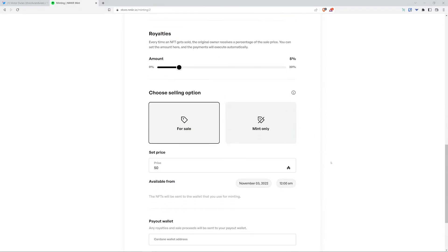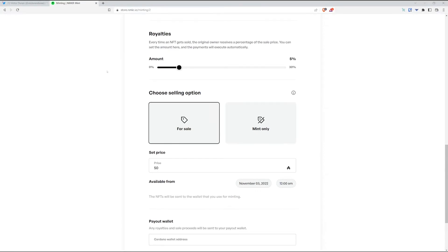Now you can choose the selling option. I'm going to go ahead and put the for sale option so that people can buy my NFTs. Or I can select the mint only option, but this will basically make it so that I mint the NFTs, and I can send them out to anybody, or I can put them in a marketplace, or pretty much do whatever you want with them.